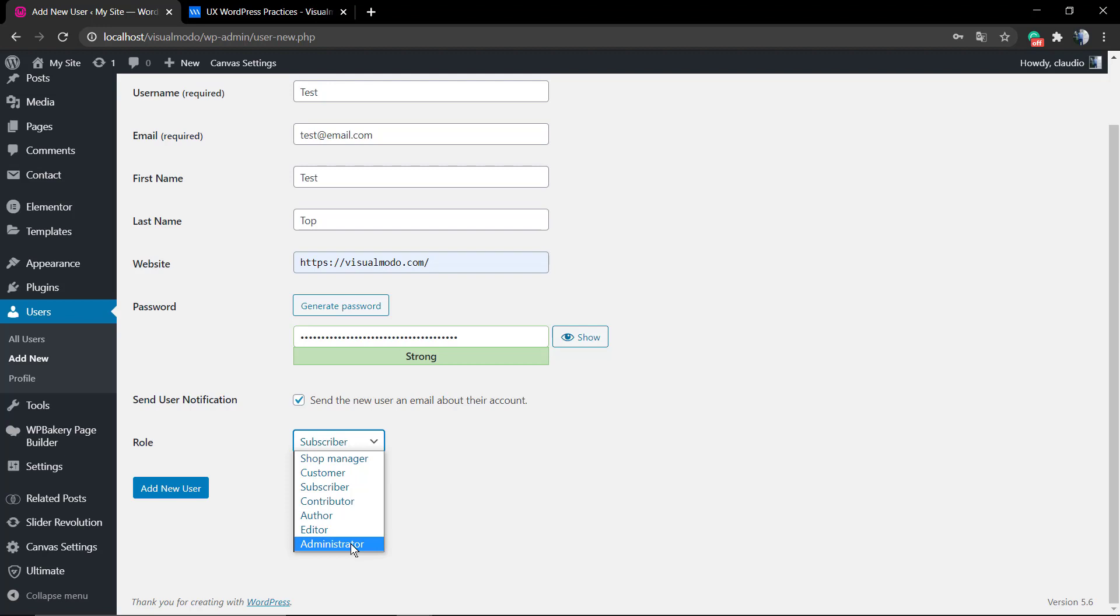In this case, I'm gonna set everything as a simple customer.